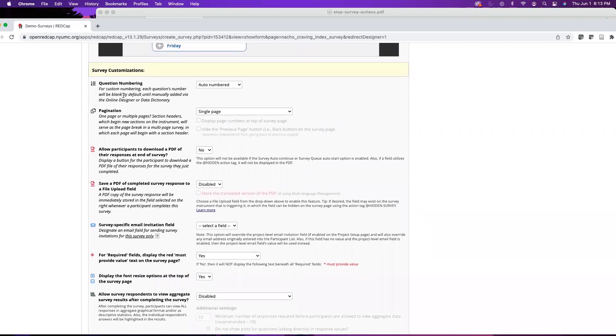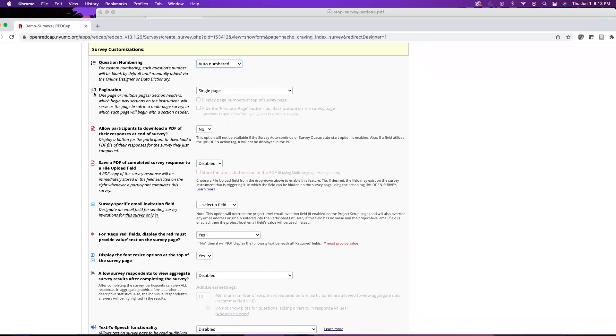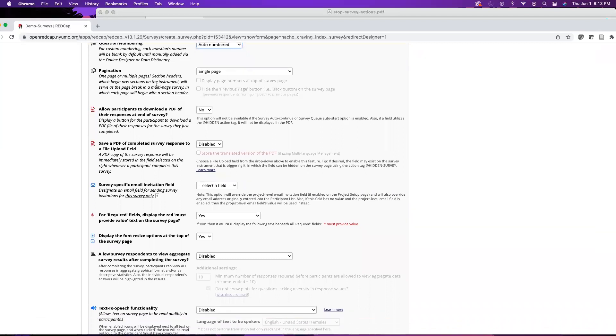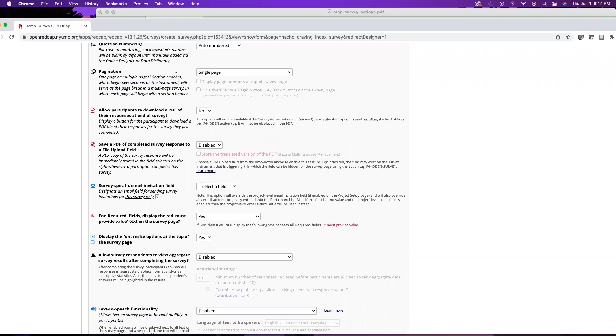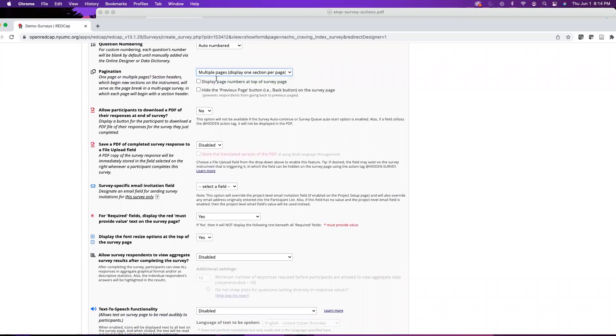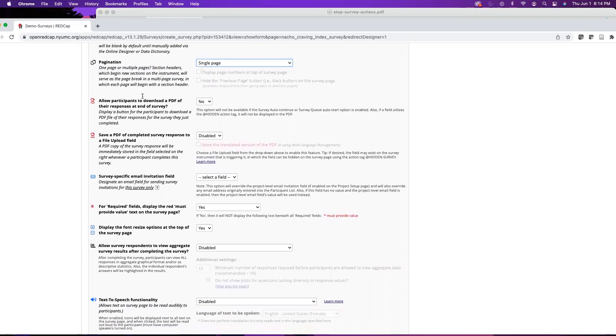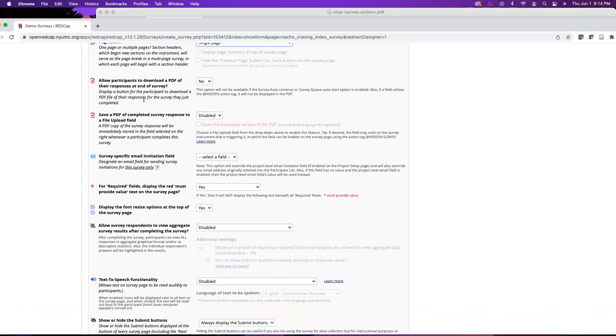We also have some customizations. We have auto numbering, which will just number based on the sequential numbers of the forms, or you can add custom numbers. You can also paginate. In the online designer you can add section headers to your forms, and the survey settings will use those section headers to paginate the form itself. This is really helpful if you have a particularly long survey, as it will cut down on things like survey fatigue.